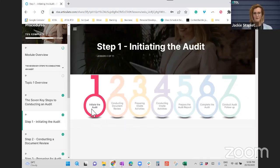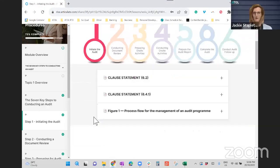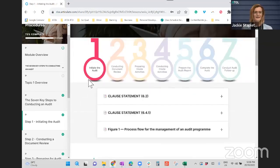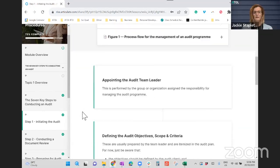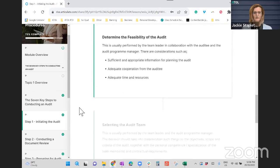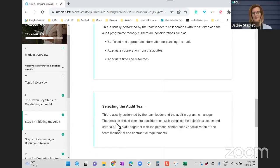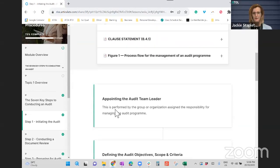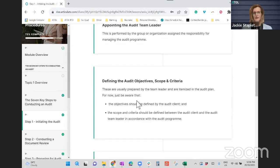So obviously the first step is initiating the audit. This includes appointing the audit team leader. We need to understand who our audit team is, and then part of that is who's going to be the audit team leader. We also need to understand and define why we're conducting the audit and what the scope of the audit is.